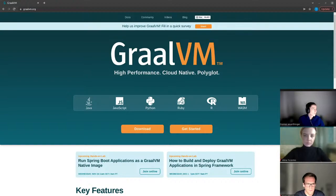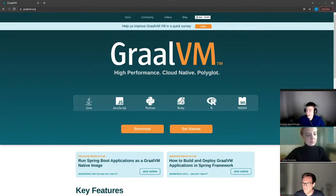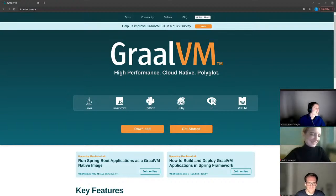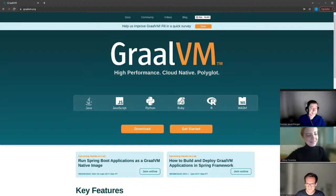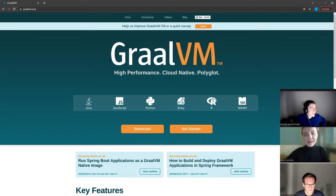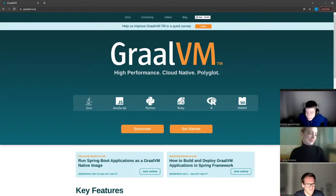All right. I think we are live, this time on time. I'm live here with Alina and Fabio from the GraalVM team. Welcome everybody on the stream on YouTube or on Twitch.